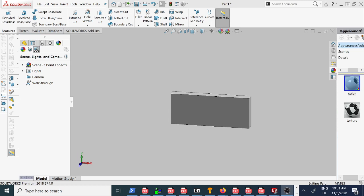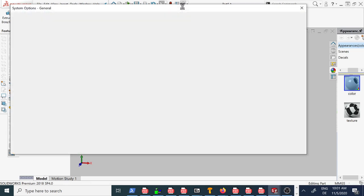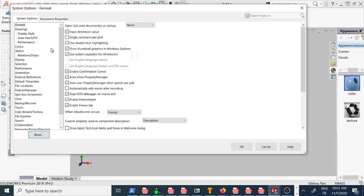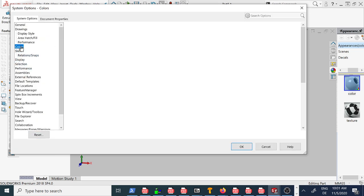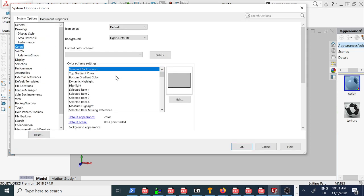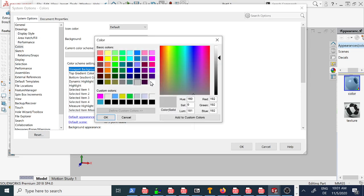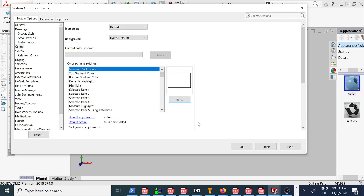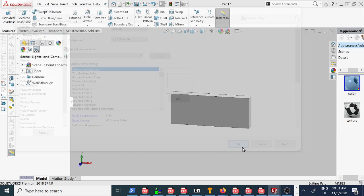To change the background, go here, up, options, system options, and then we go to change colors, and here we can edit, set white color, okay.